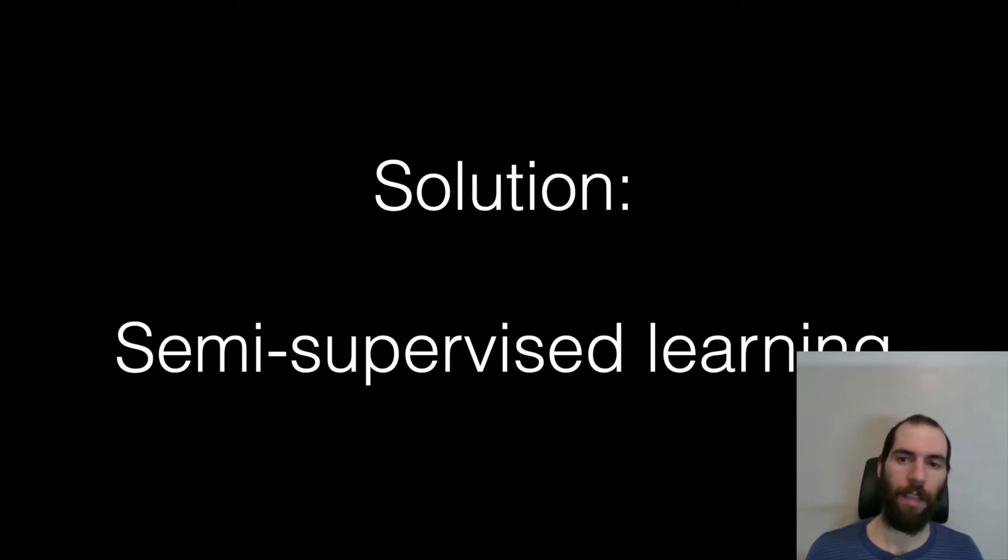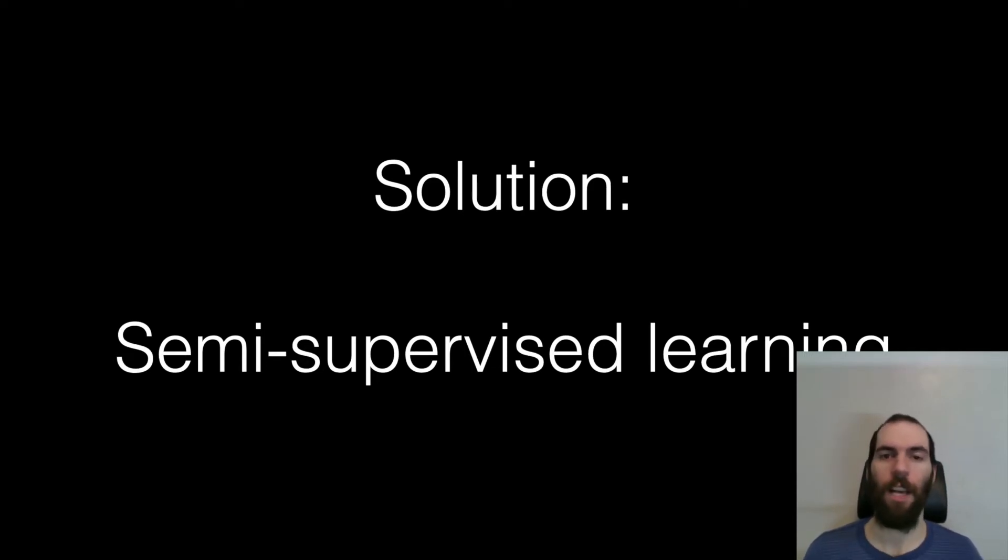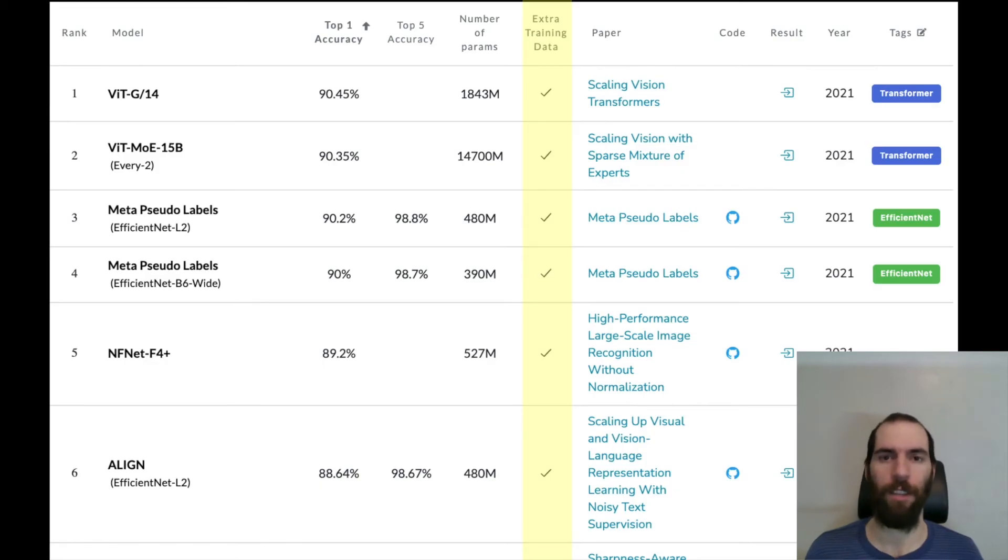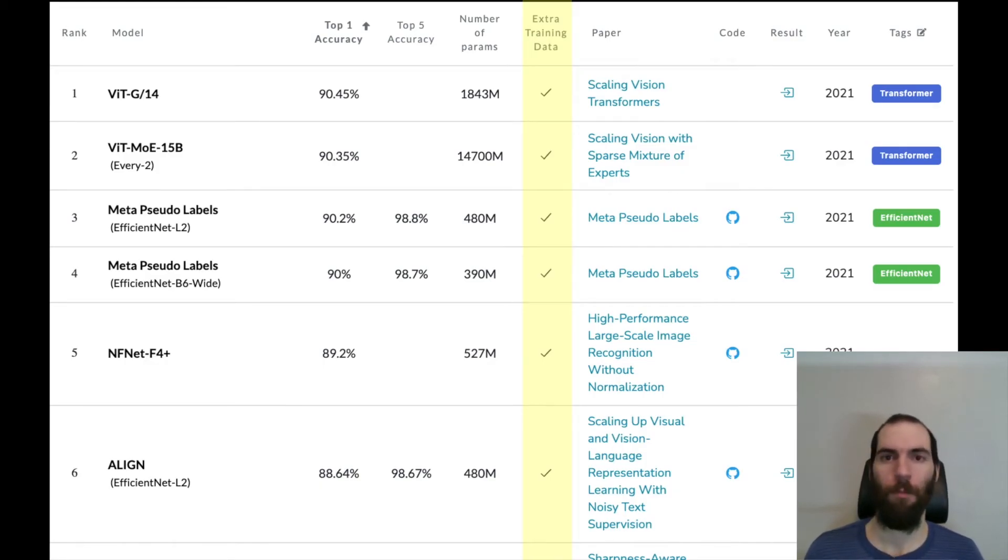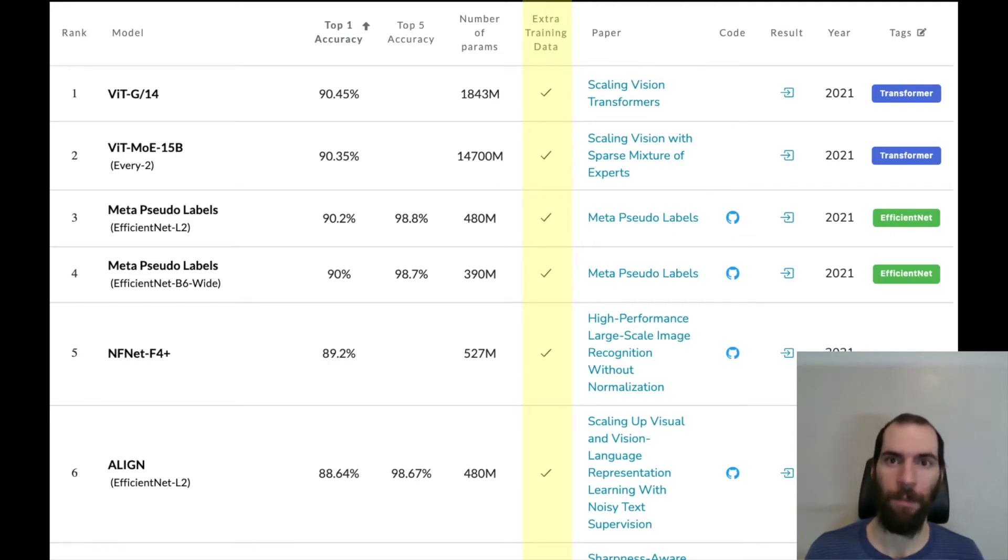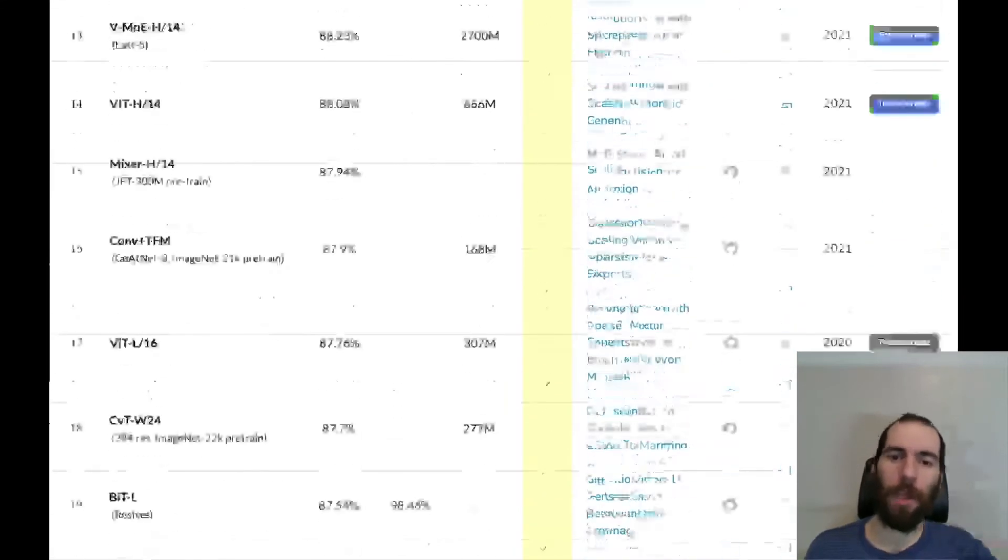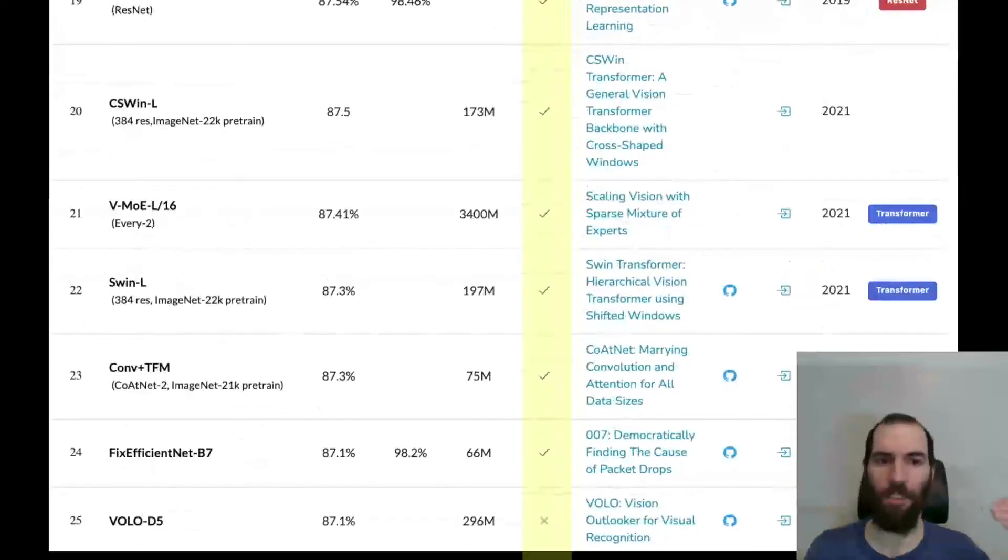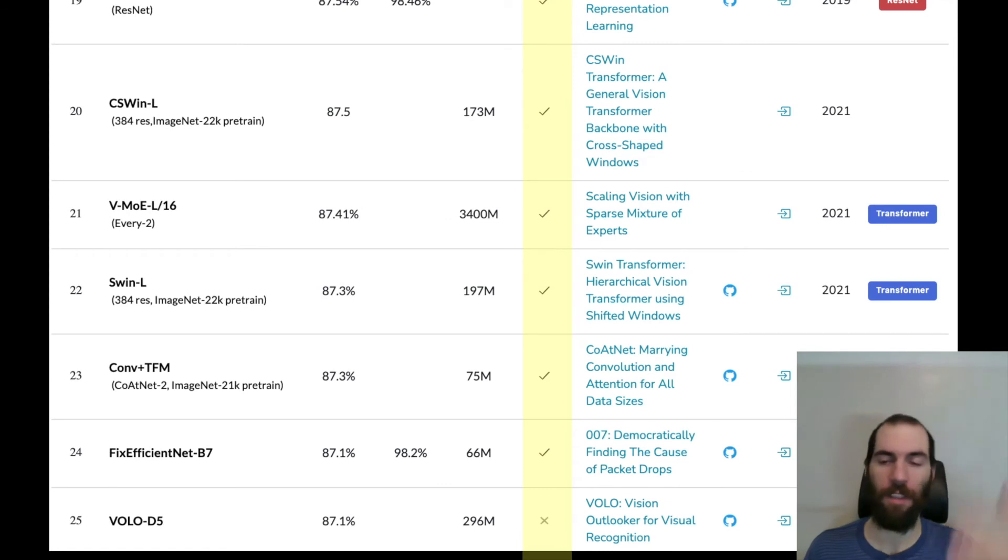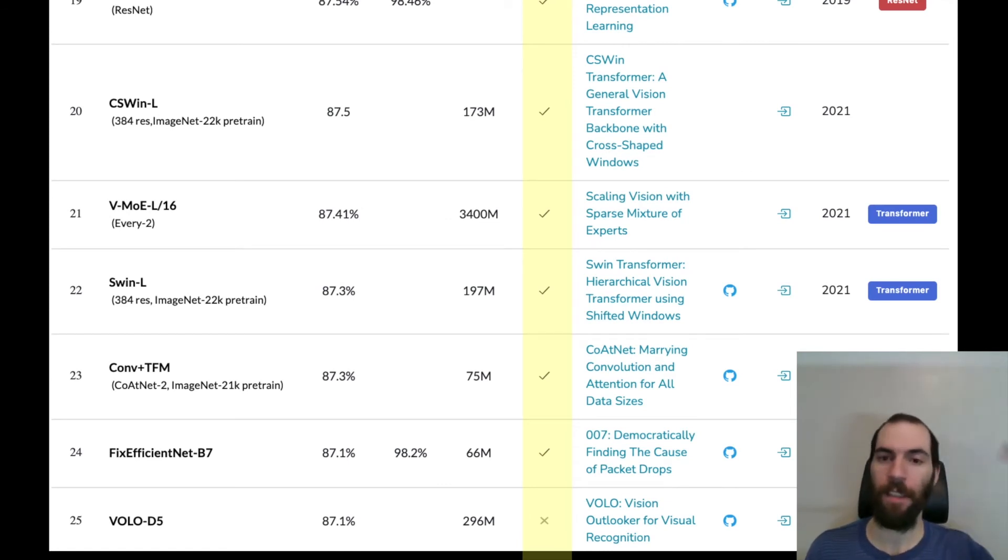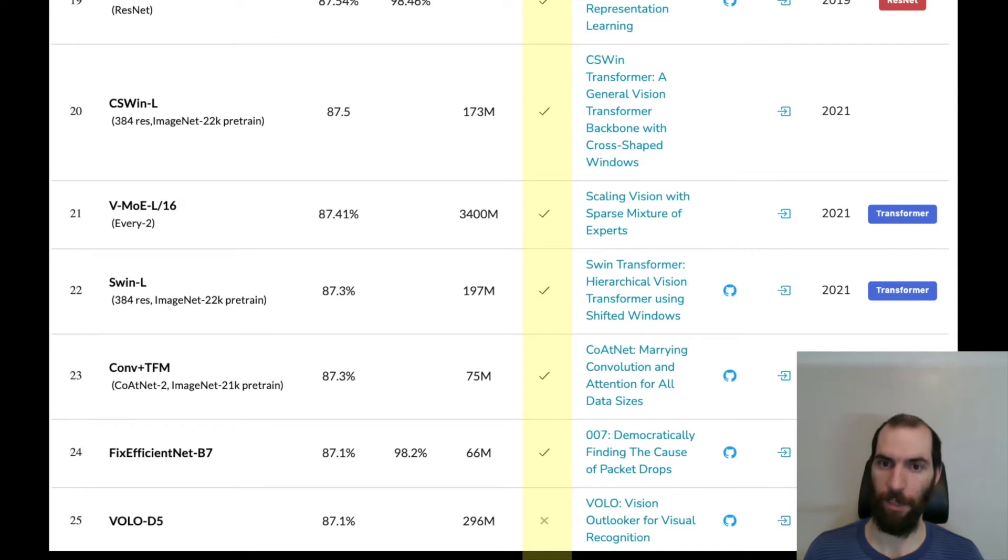And even today, if you look at what the best techniques are on even classical supervised problems like ImageNet, you find that all of the best techniques require extensive amount of extra training data. And you have to go all the way down to like position 25 in the best papers list, to find the best ImageNet model that doesn't require using extra training data.